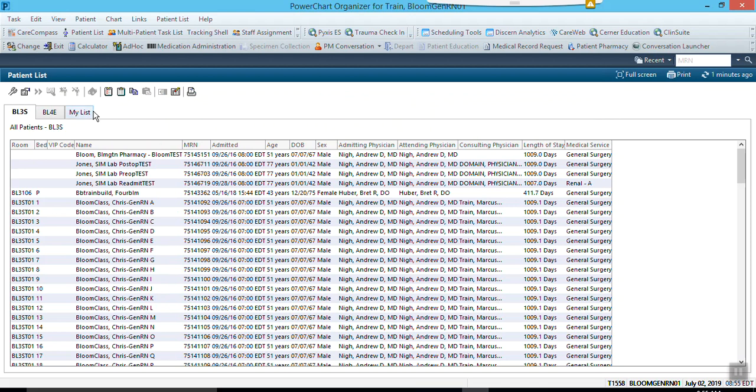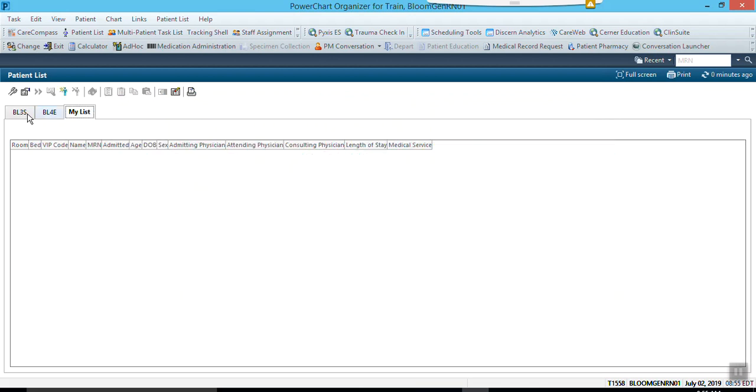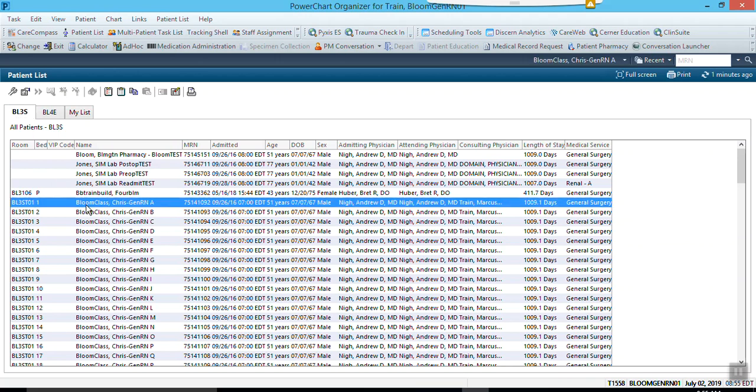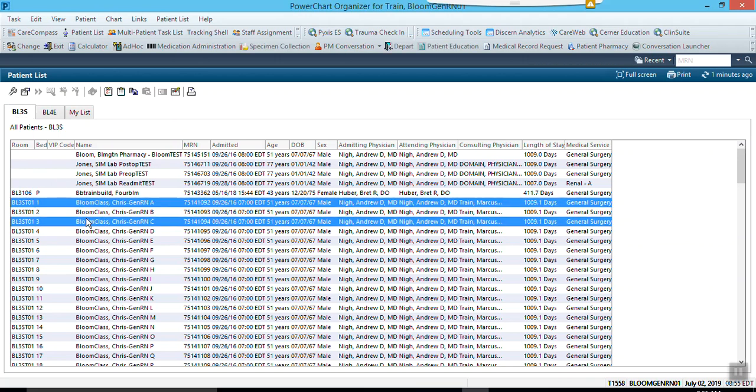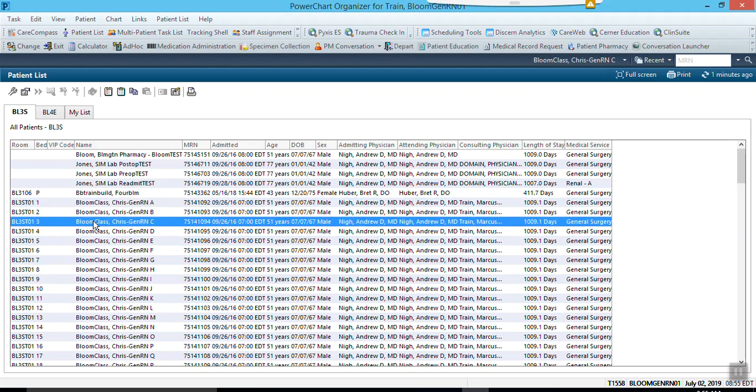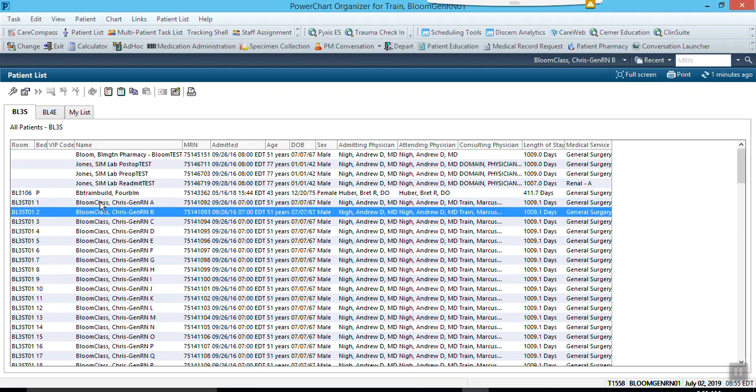Now that I've done this, I will go through and let's say I have multiple patients. I would hit the control button and hold it down and I can select multiple patients, or if I just have one patient I can select one patient.